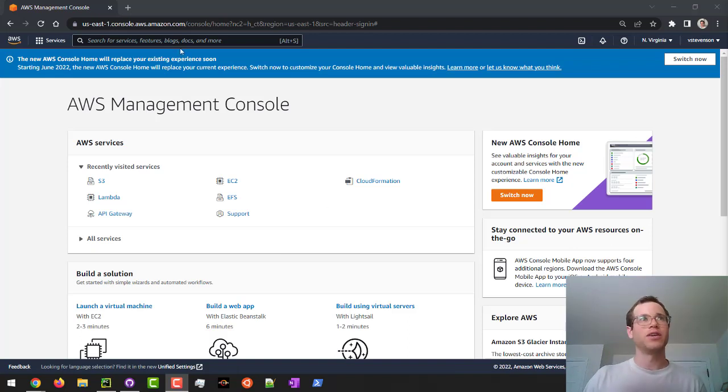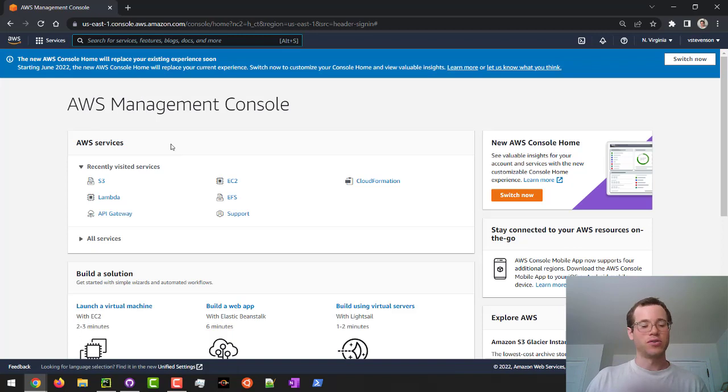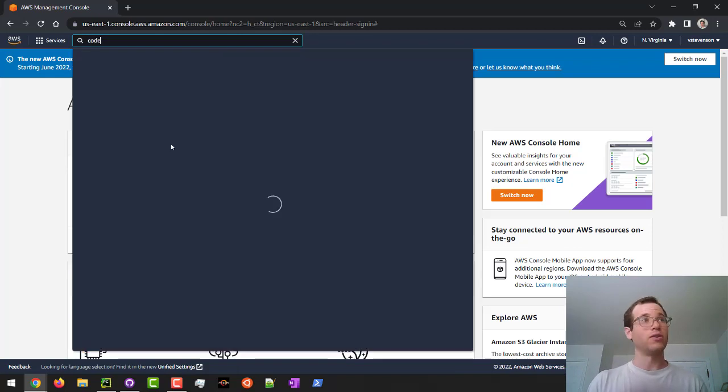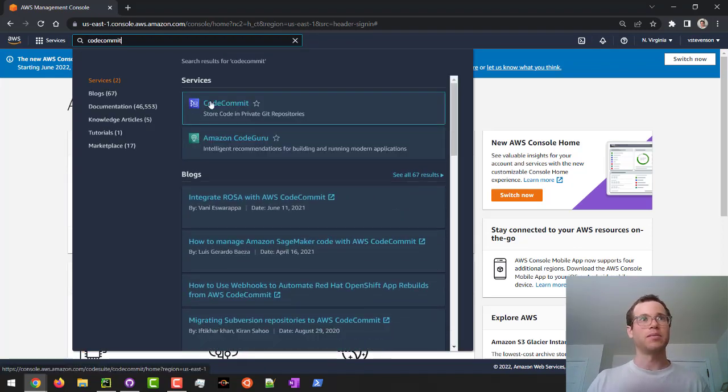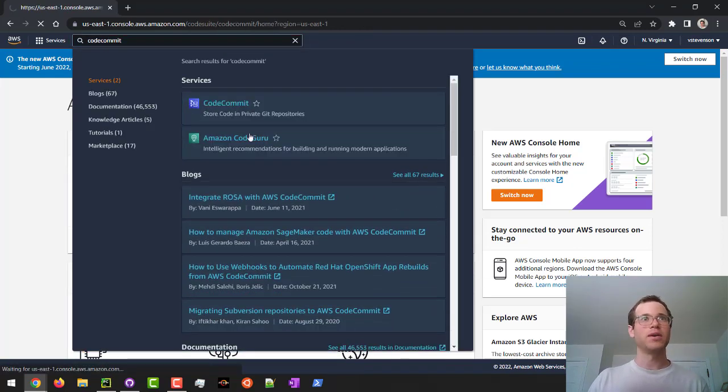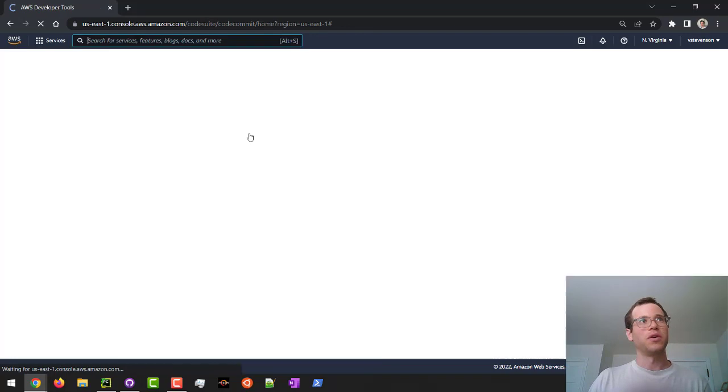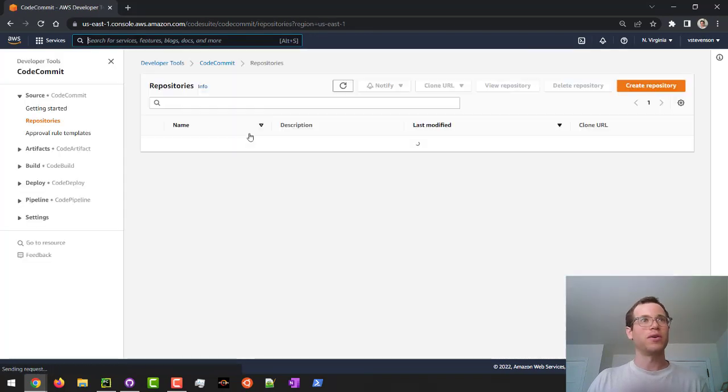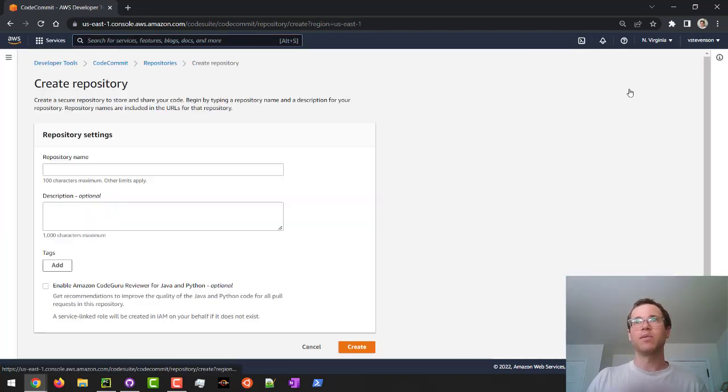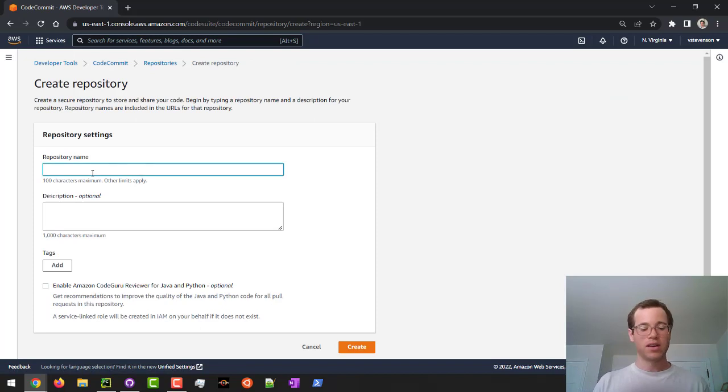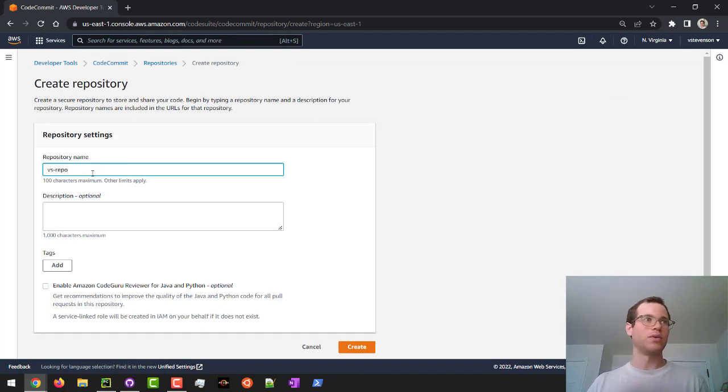The very first thing I'm going to do here is I'm at the AWS console. I'm going to type in CodeCommit, and this is basically Amazon's GitHub. It's where you can create your own repos. I am going to create a repo. I'm going to give this thing a name. I'll call this vs-repo. You can call it whatever you'd like.